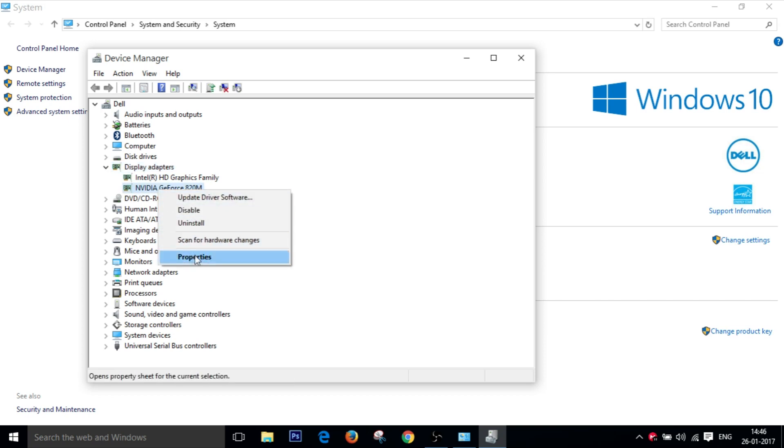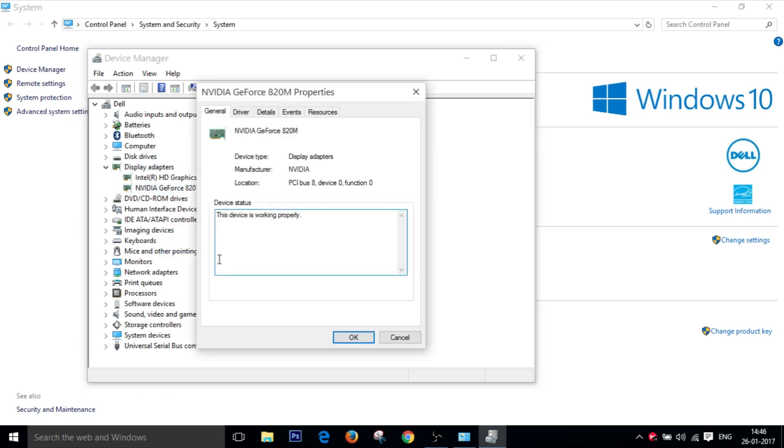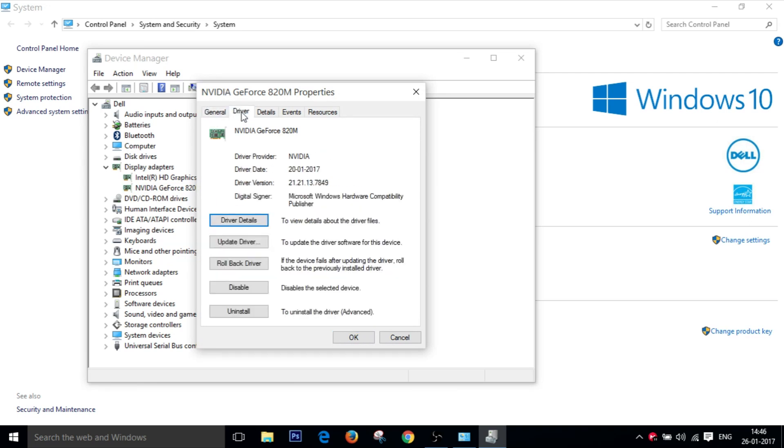Then go to properties and go to the driver tab which is the second tab and click on rollback driver. There you go.